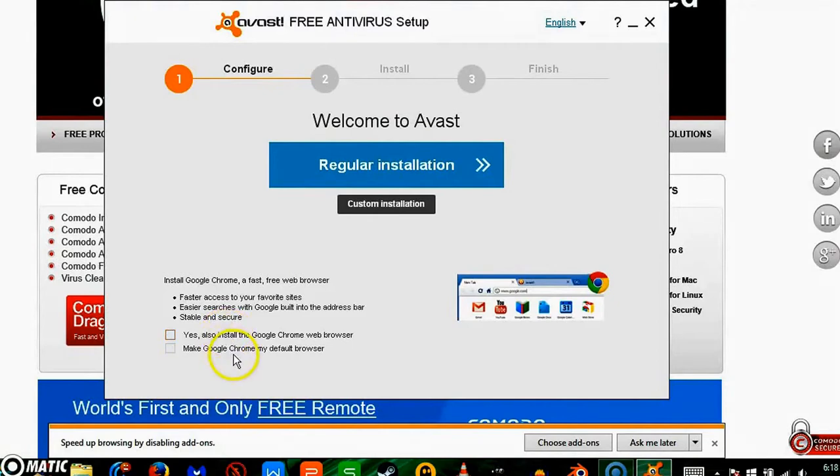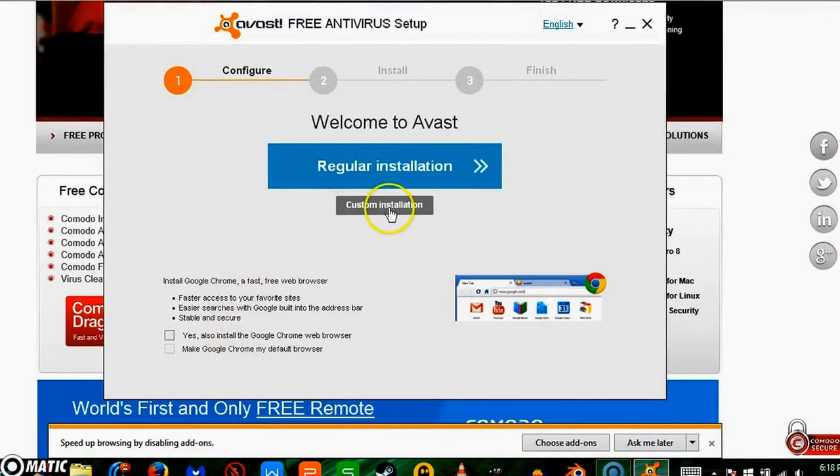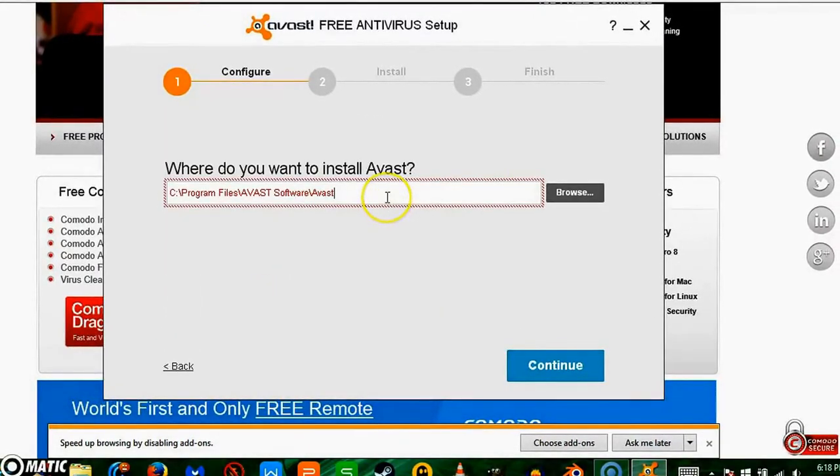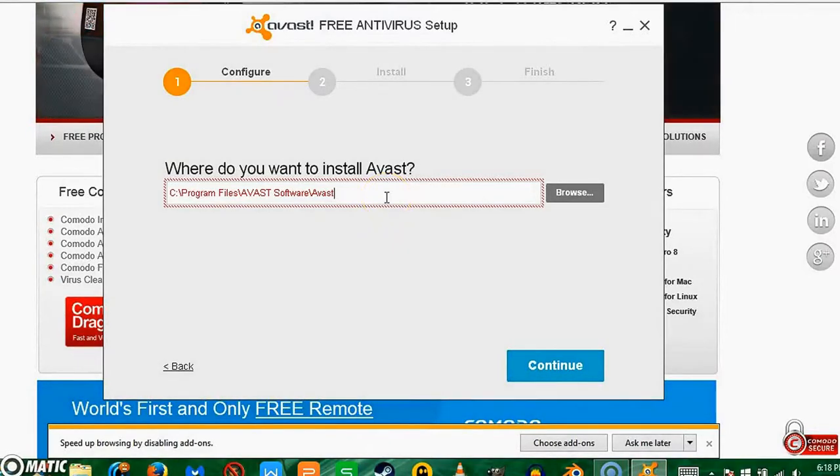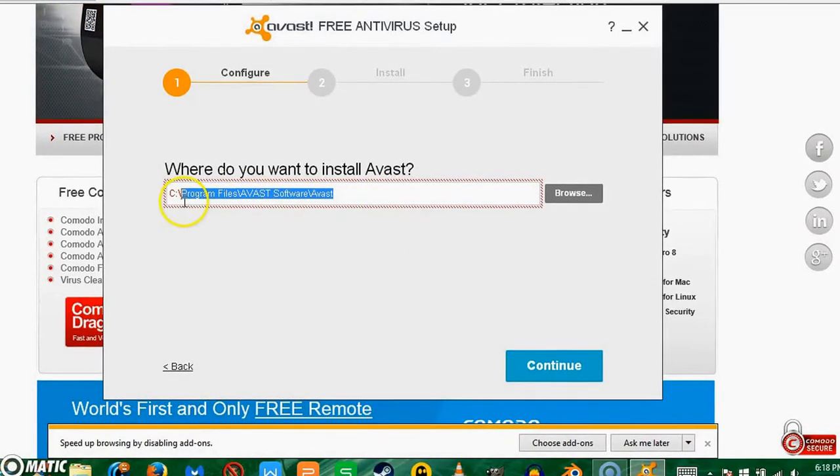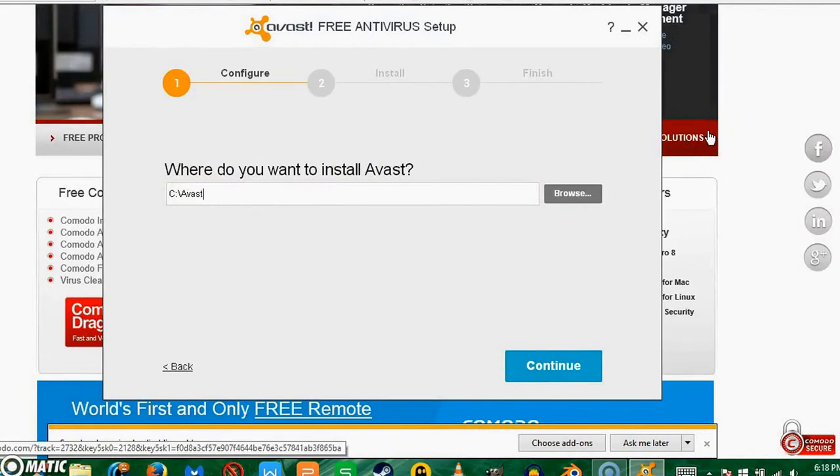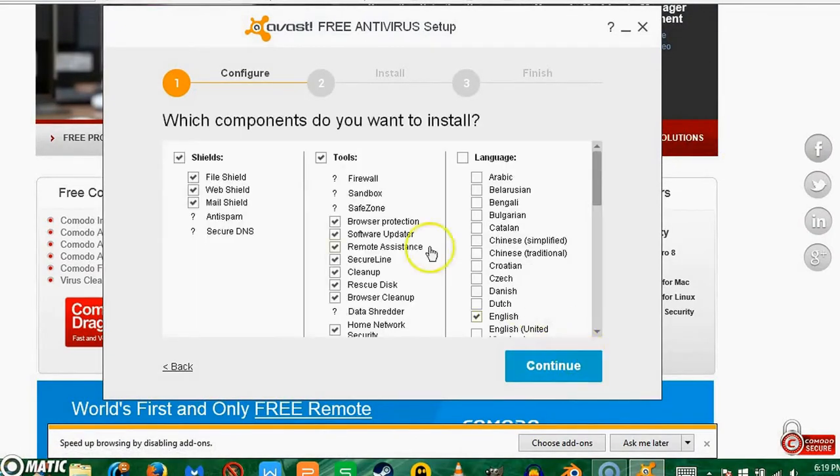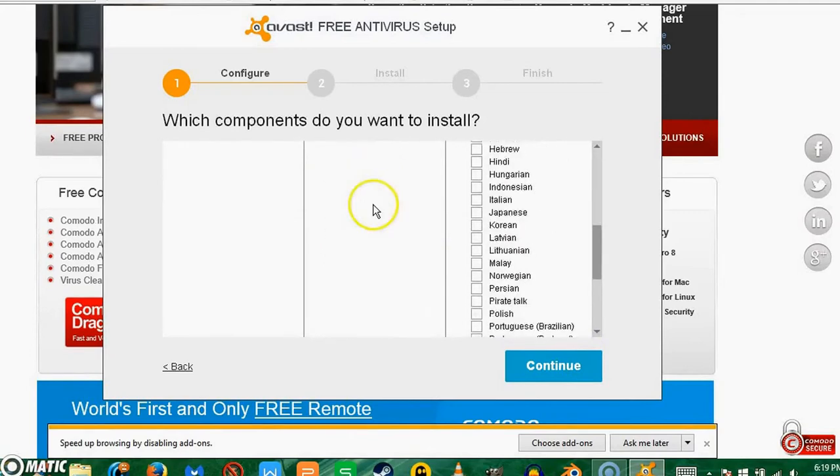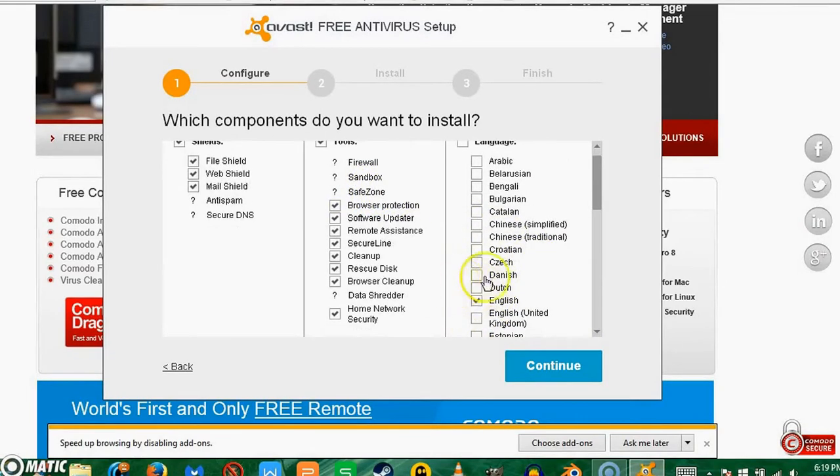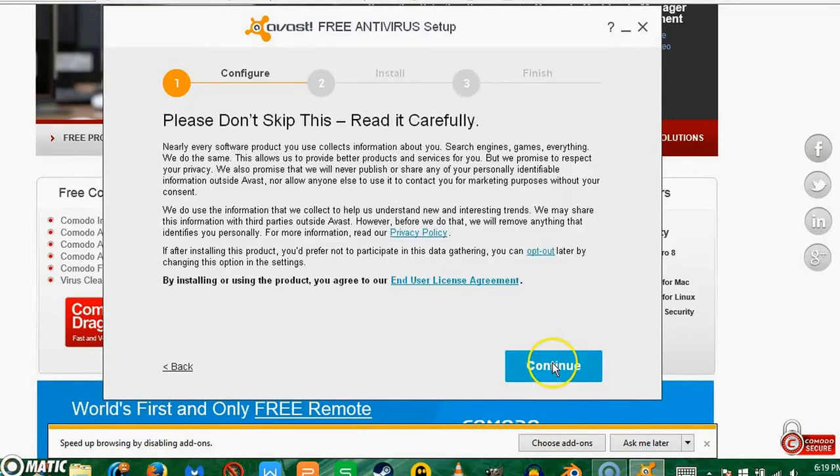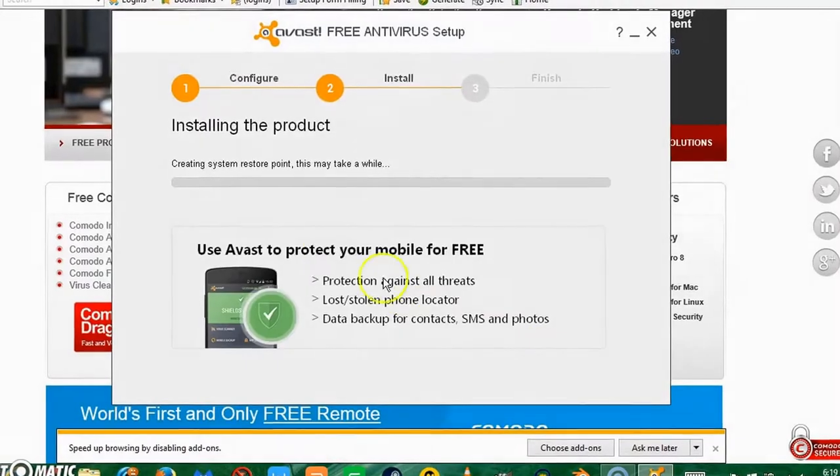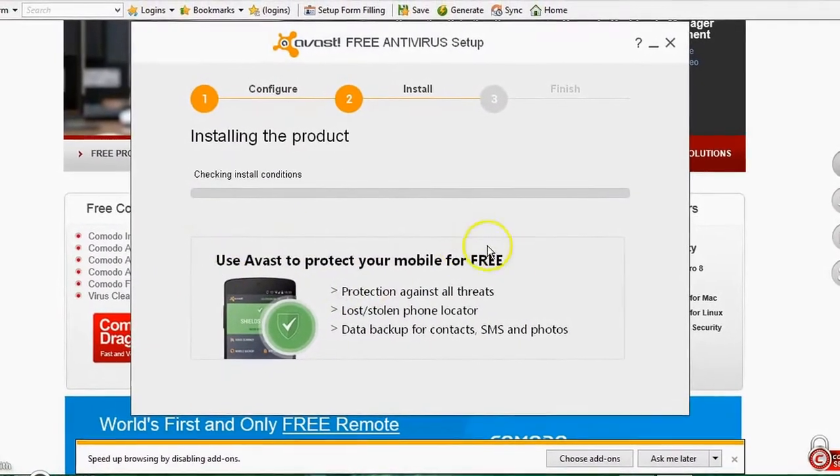I'm going to do custom installation. I want to go C slash Avast. It's my opinion, you don't have to change it. I like to install everything, and I only want English because I only speak English, so I don't know why you'd download anything else.